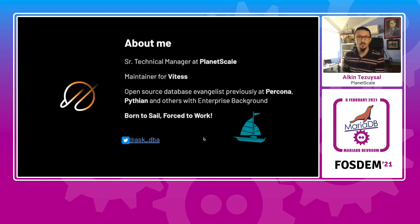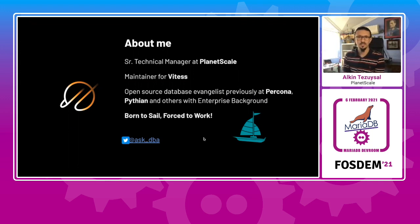And I'm also an avid sailor, and if you want to talk about sailing, please do find me on Instagram or Twitter.